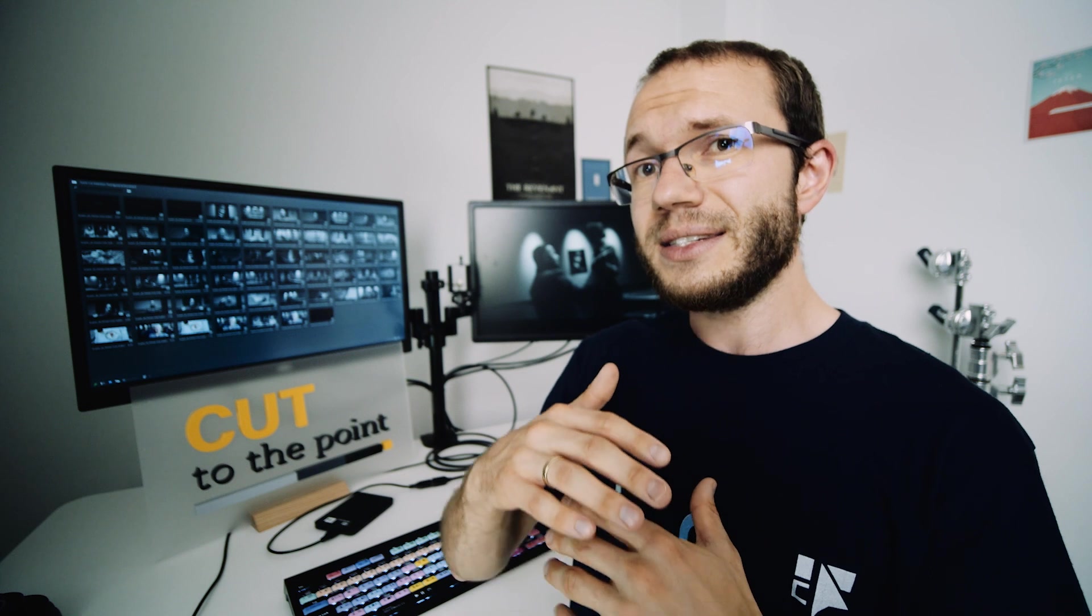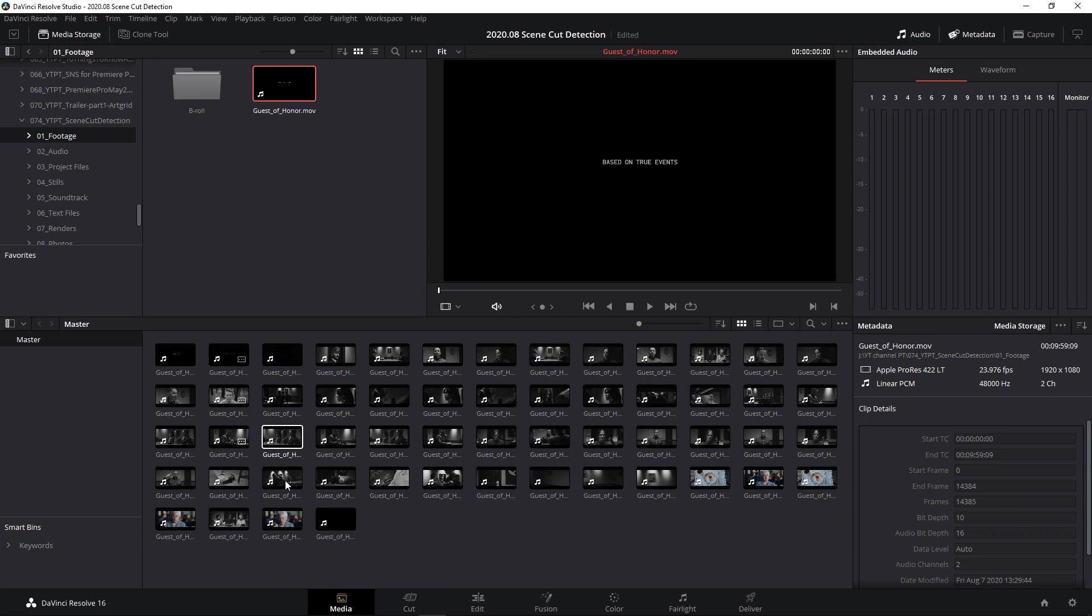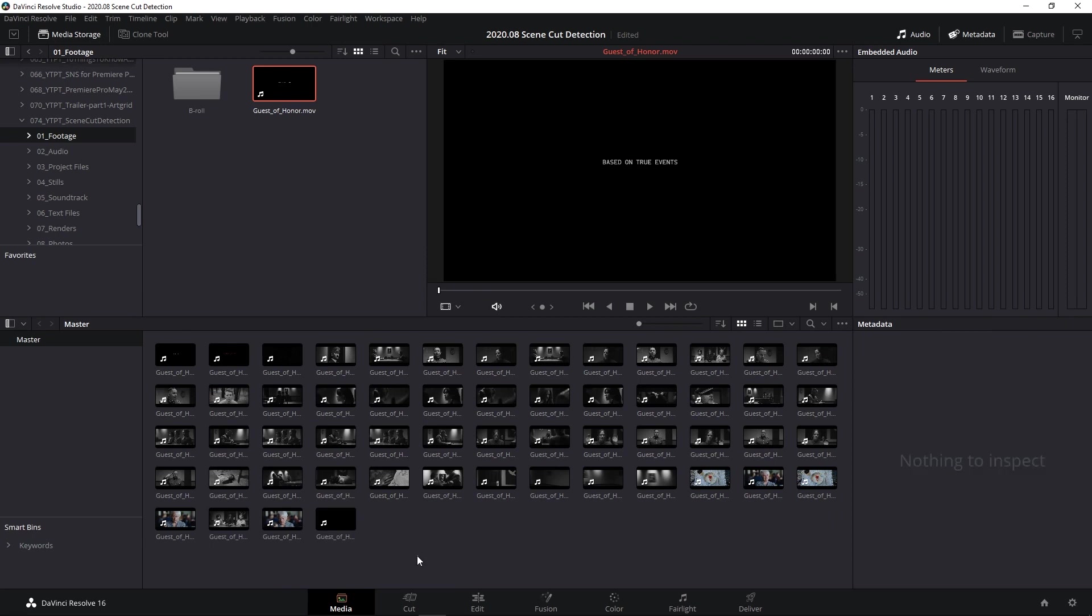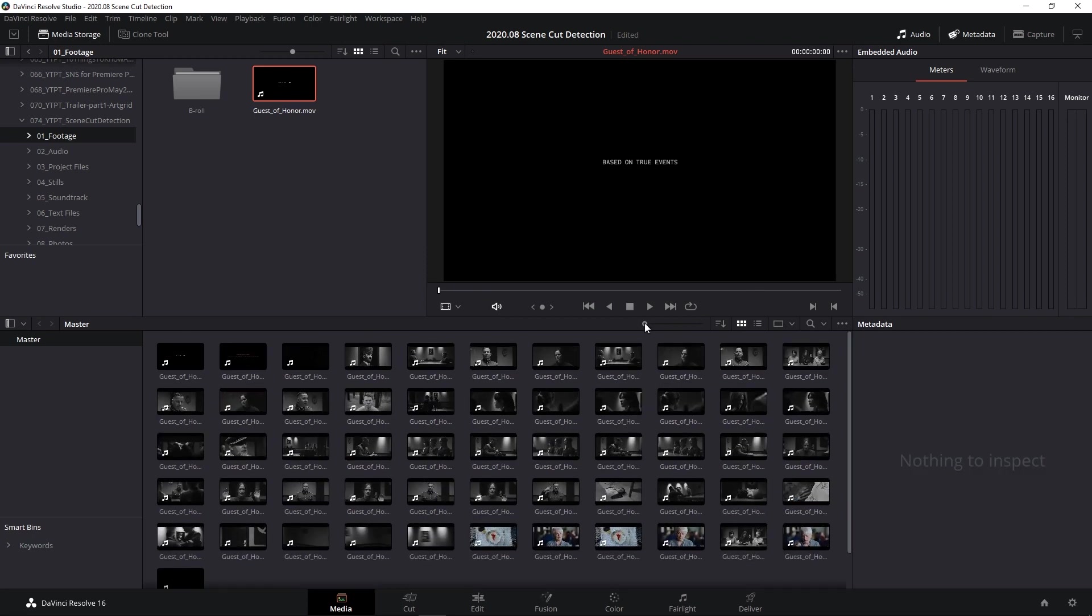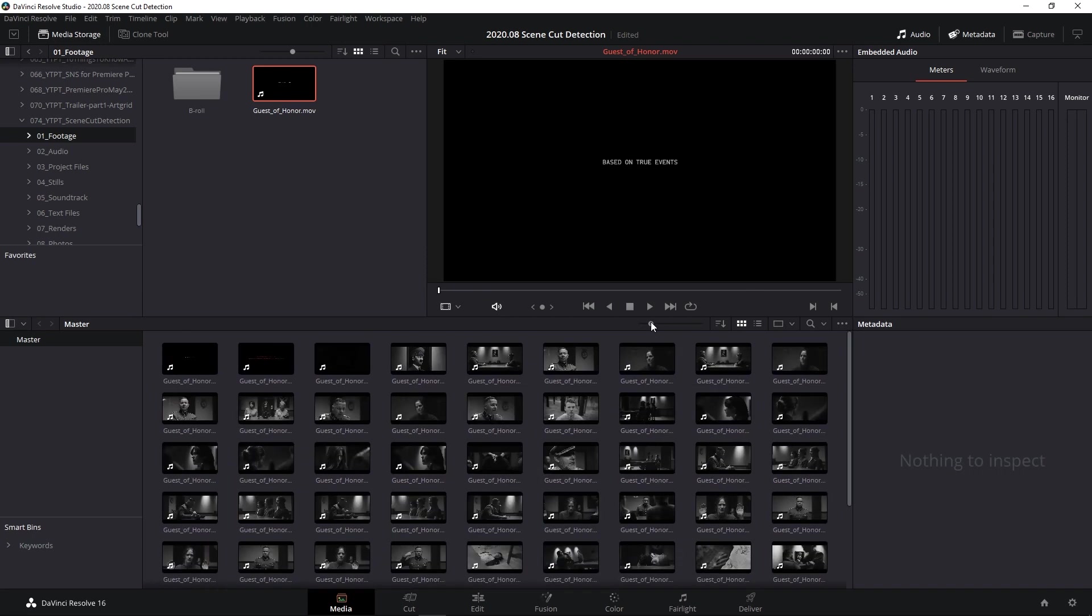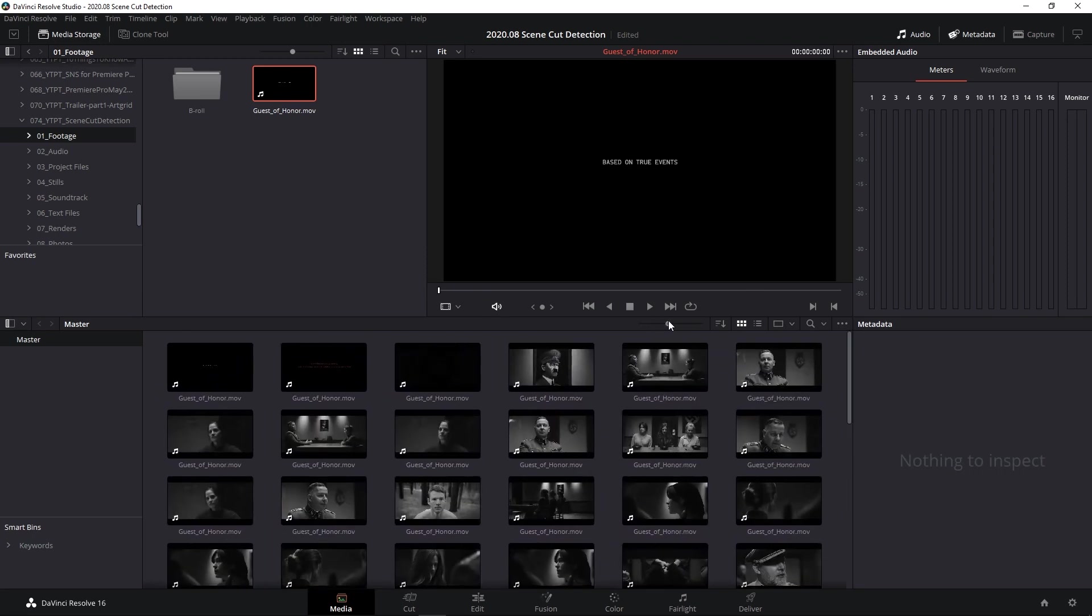It makes scene cut detection extremely easy, and you can run it anytime for any clip on the timeline. One thing that I like better about Resolve is that it has detected clips as separate shots in the media pool.